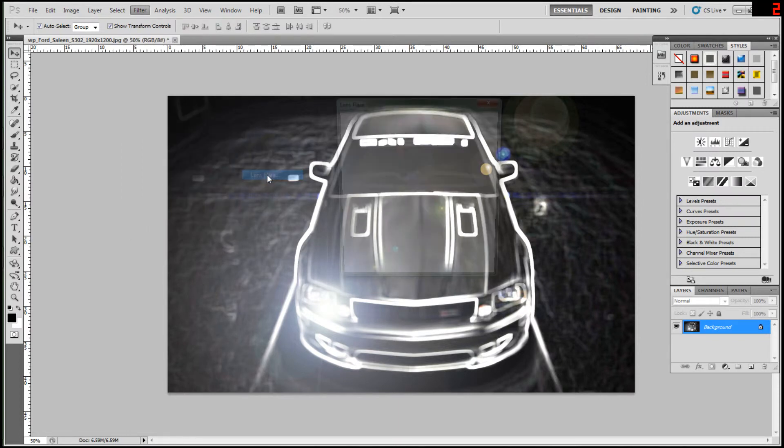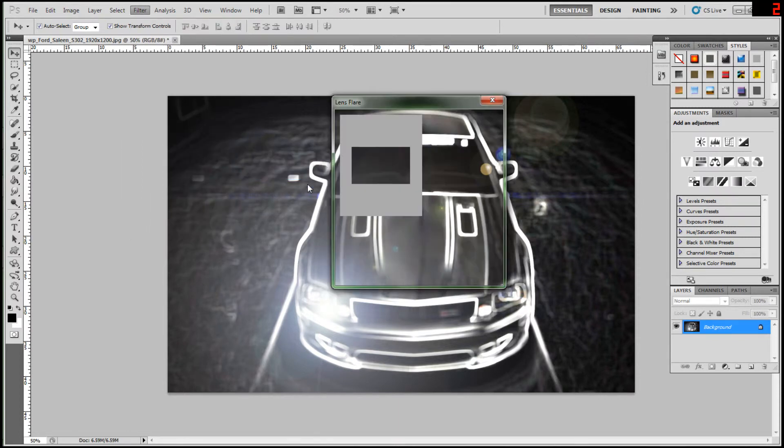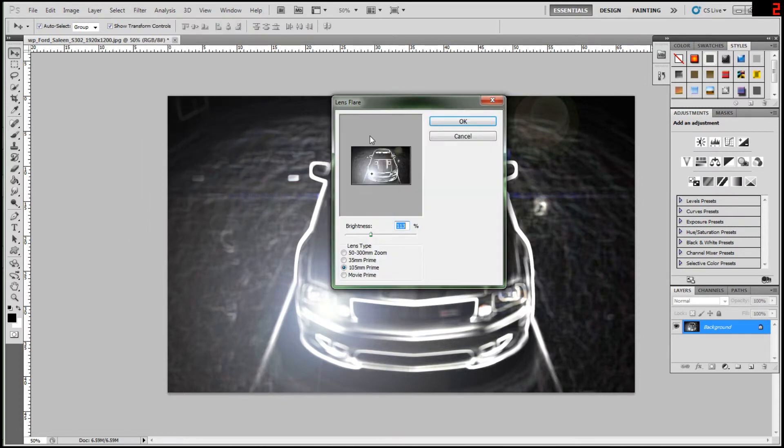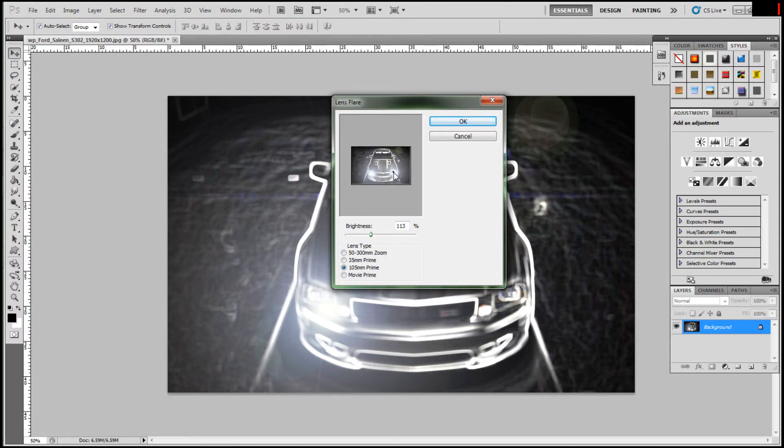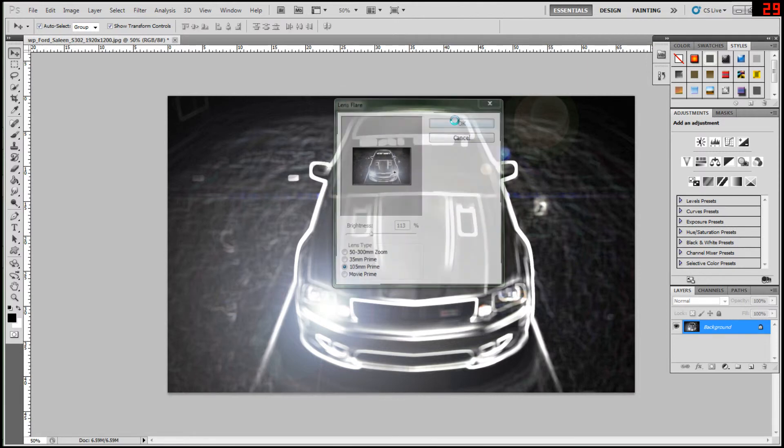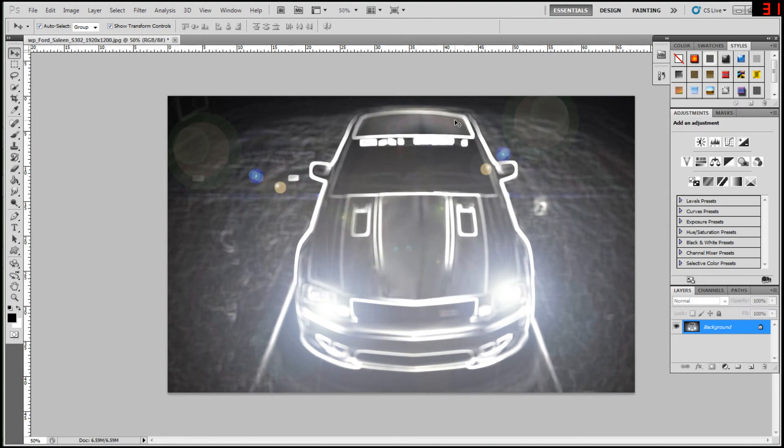Why, why is it lagging? And then 113, then put it over there. There we go. Then hit OK, and there you have it.